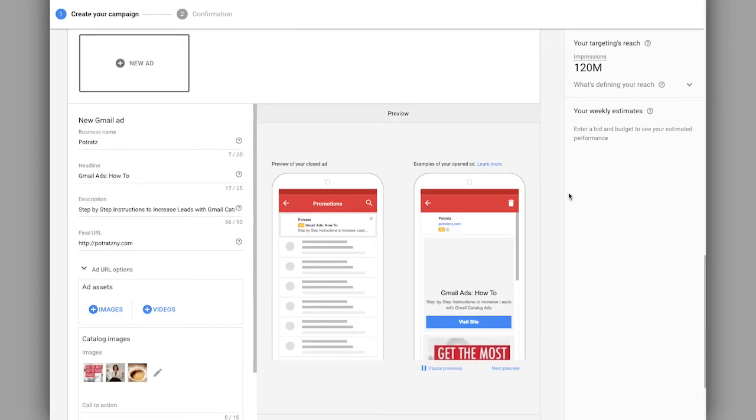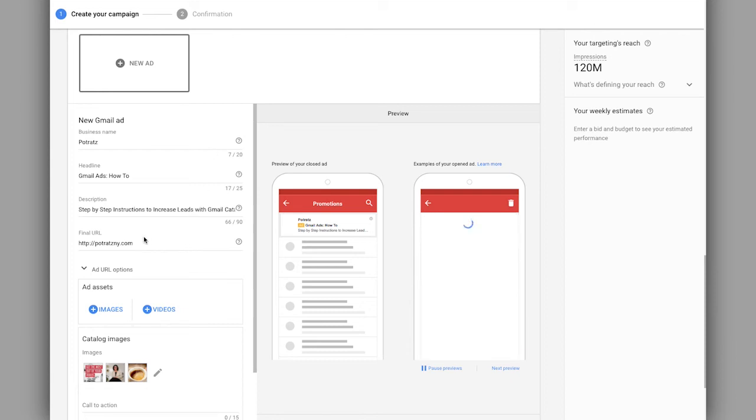Okay. So now you see that I've put in not only our business theme, our headline, our description, and you can see it auto populates our final URL here.